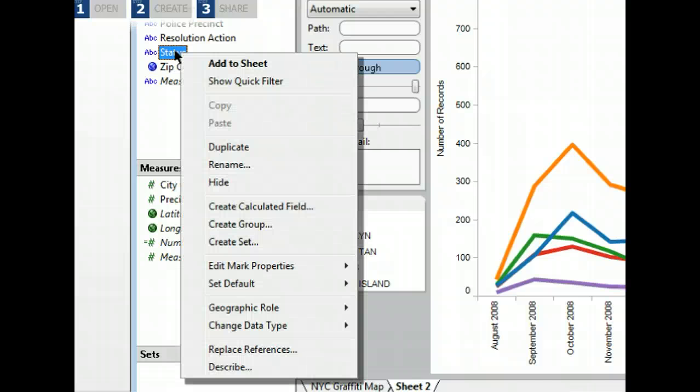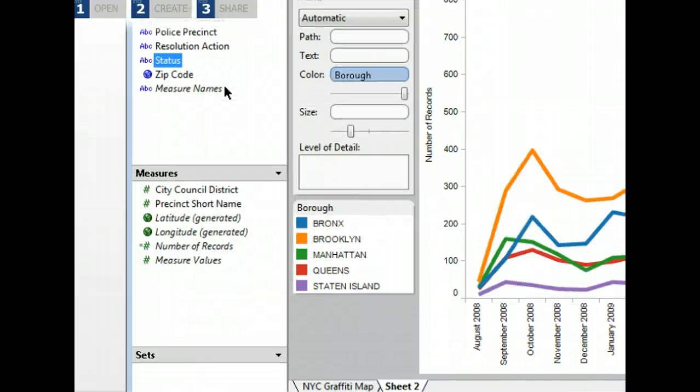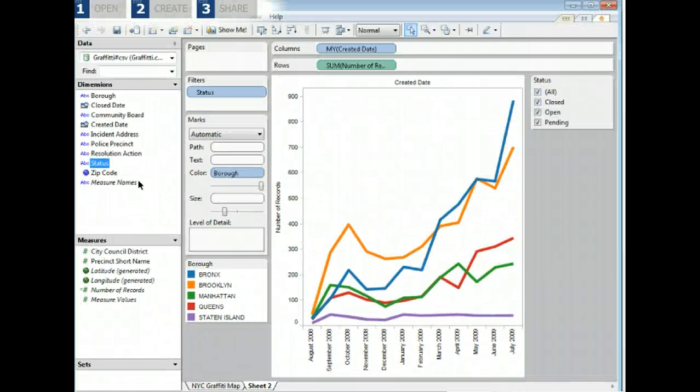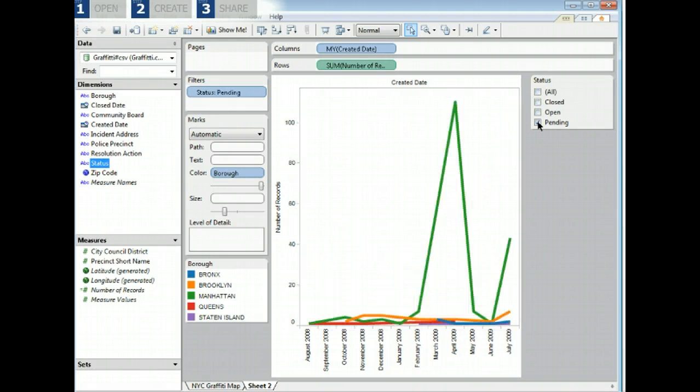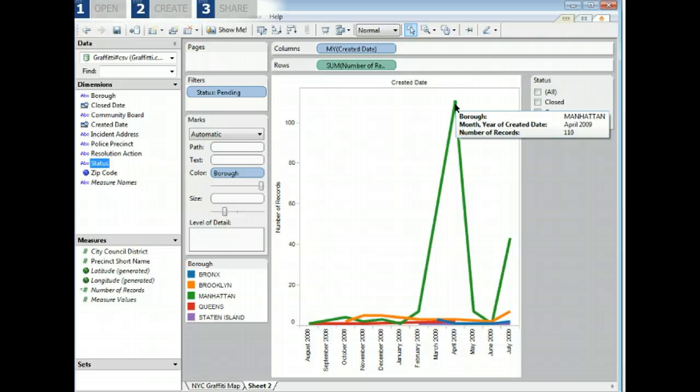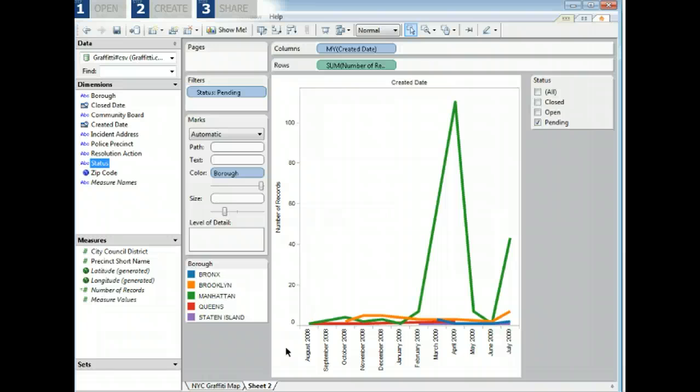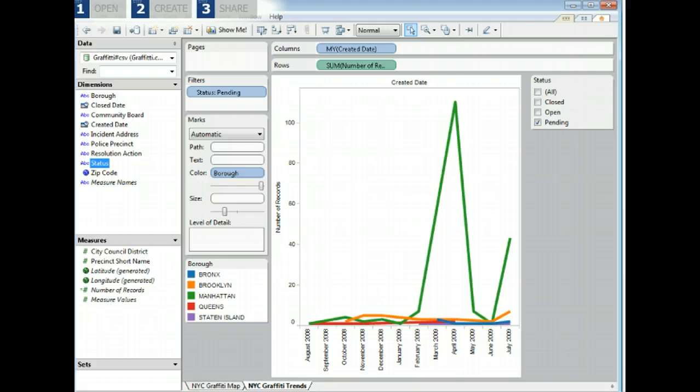If we select pending from our status filter, we can see a spike in the number of incidents in Manhattan that are still pending from April. Maybe something the city should look into. Now that we've created our where and when views of the graffiti data, let's combine them on a dashboard.